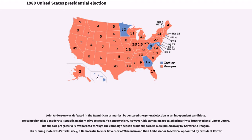John Anderson was defeated in the Republican primaries but entered the general election as an independent candidate. He campaigned as a moderate Republican alternative to Reagan's conservatism, though his campaign appealed primarily to frustrated anti-Carter voters. His support progressively evaporated through the campaign season. His running mate was Patrick Lucey, a Democratic former governor of Wisconsin and then ambassador to Mexico, appointed by President Carter.